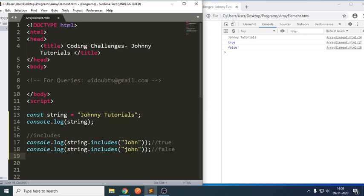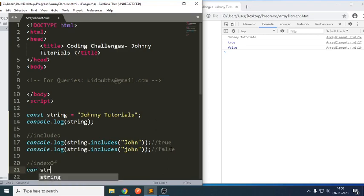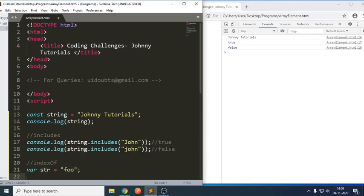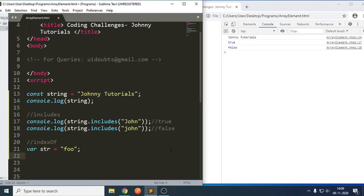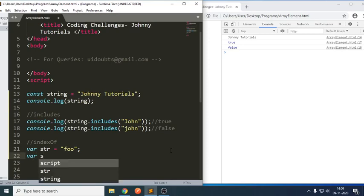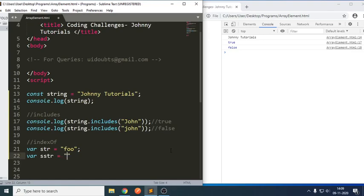Now let us write one more method: indexOf. What is the use of indexOf? indexOf will try to check the string, and if it doesn't find the substring, it will try to return minus one. Let me write a small example: var str equals to 'foo', and var str equals to 'OO'.